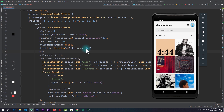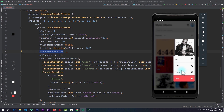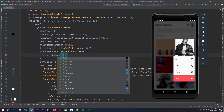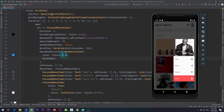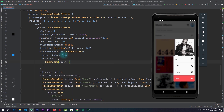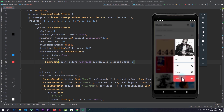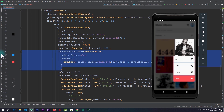The last customization is menuBoxDecoration, which applies to the box holding the menu items. We can pass in a BoxDecoration — I'll set the color to Colors.blue and add a BoxShadow with color Colors.red, blurRadius of 5, and spreadRadius of 1. Running the app, the menu box has a red shadow and the background between each menu item is blue. I'll remove the menuBoxDecoration for now.